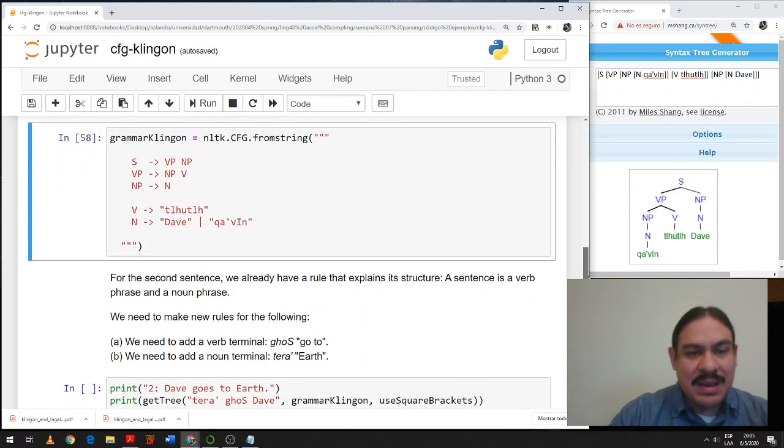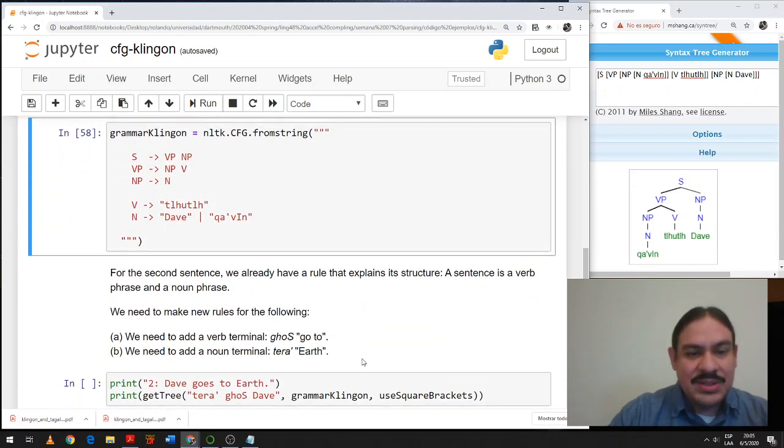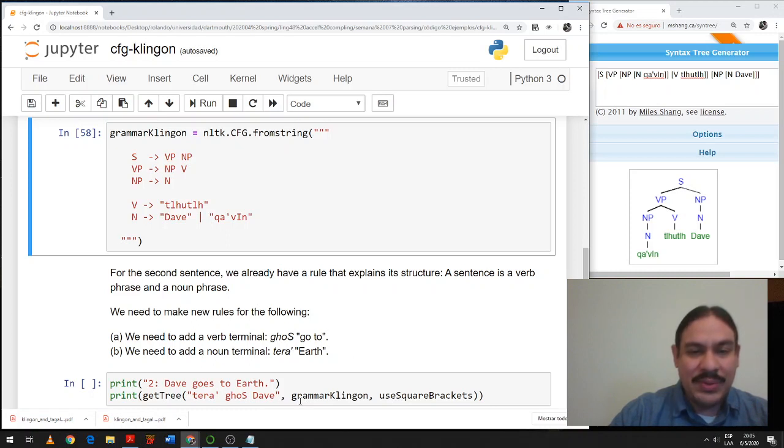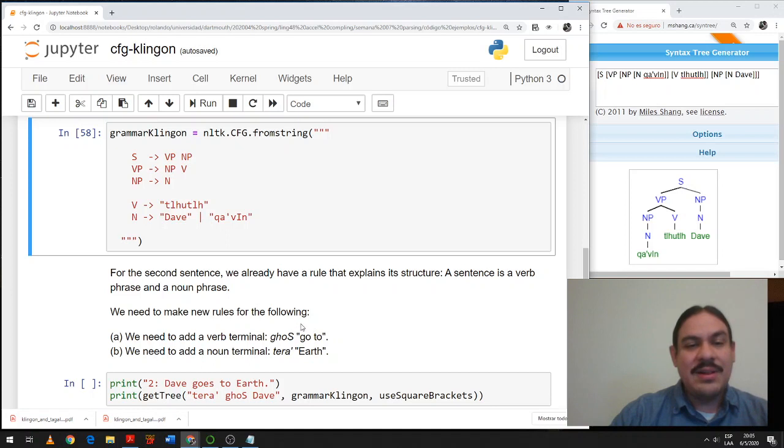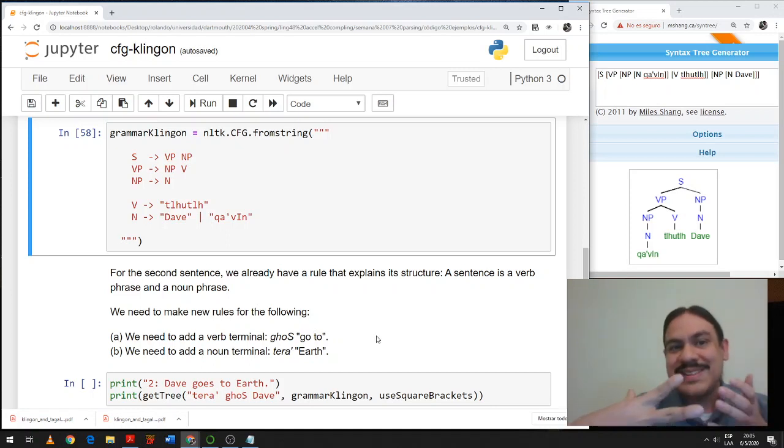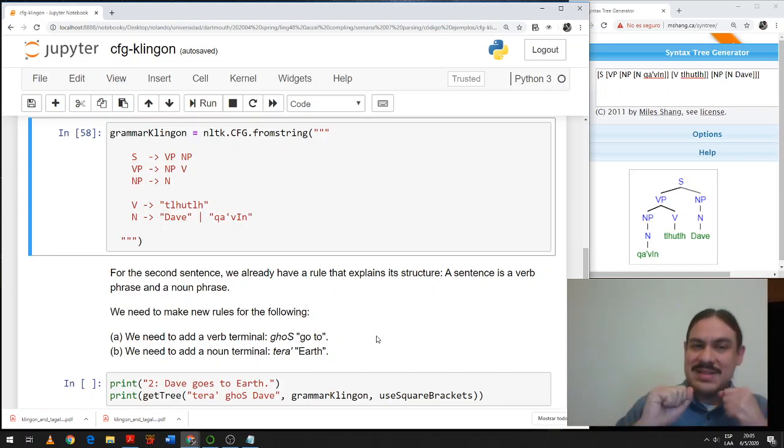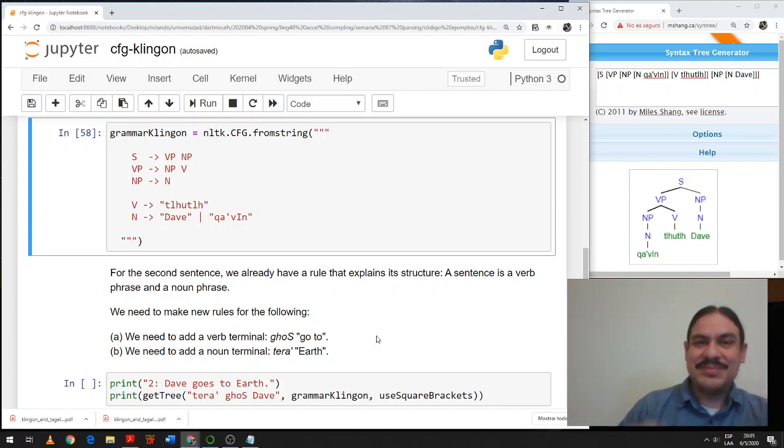Notice that this language has these two as the mirror of what English would have. English would be noun phrase, verb phrase. Klingon is verb phrase, noun phrase. Likewise with the VP. English has verb and NP, eat pizza. Klingon has the mirror image, pizza eat, coffee drink. Let's look at another example. Deja kosh dev. Dave goes to earth. So please follow these instructions, think through them. Look at the second example. Pause the video and then we'll do it together.